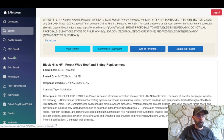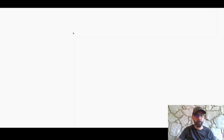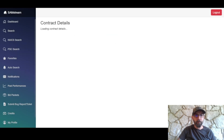Let's go down to Favorites. You can see the favorite that we added is here now, and you can click on it to go straight back to the contract details.